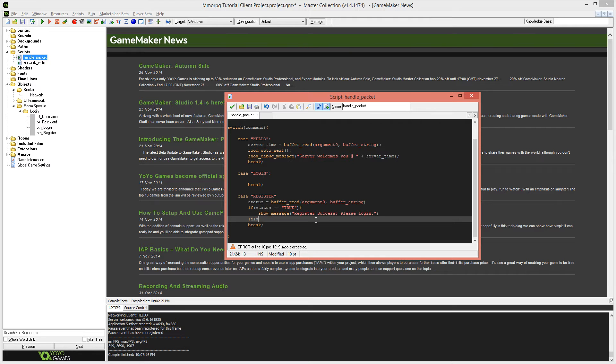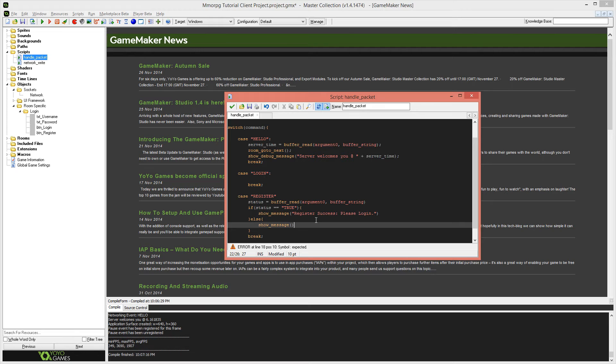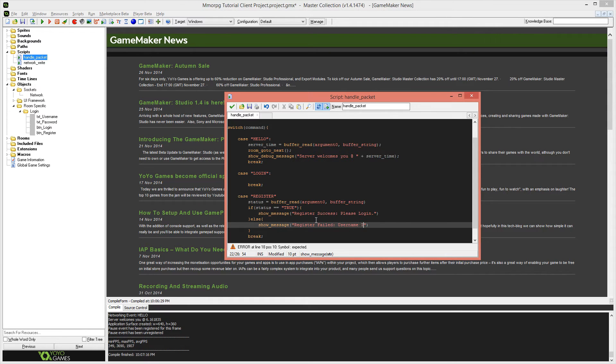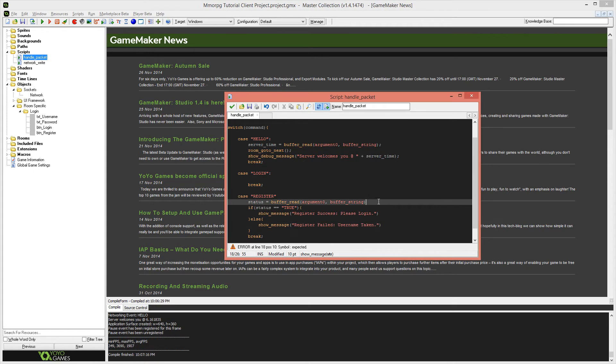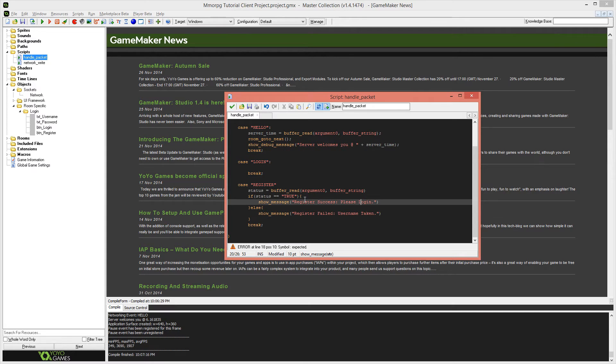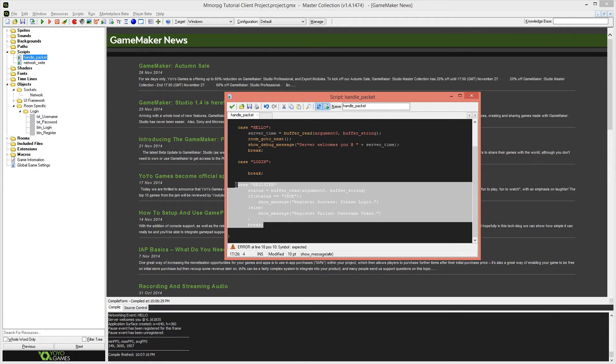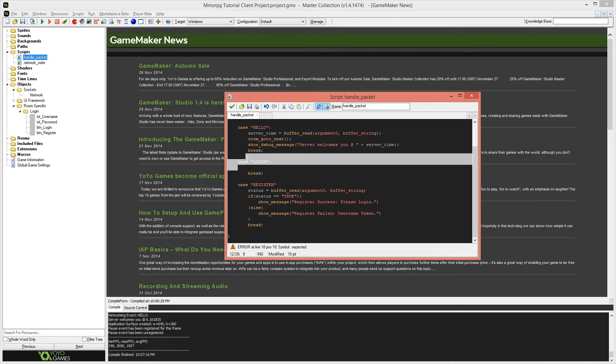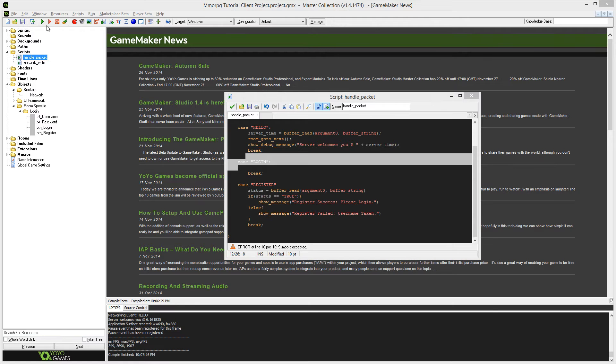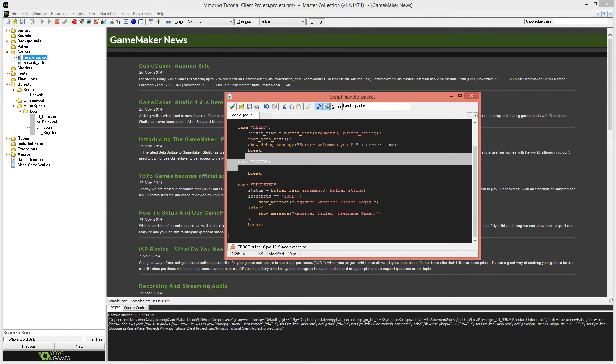Otherwise we will show a message that says register failed username taken because that's most likely going to be the reason why it fails. Because the user name is unique, Mongoose will automatically not allow the same username to be taken in the database. And that is essentially our register function completed. The more complicated one will be login. However, we will give this a quick test and see how it works right now.